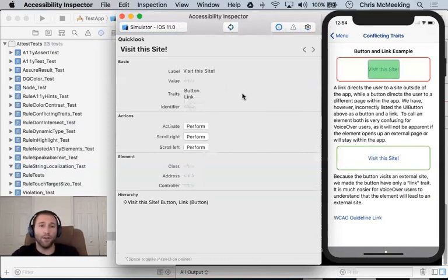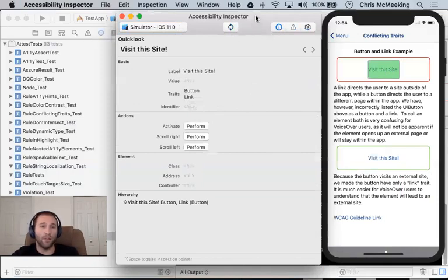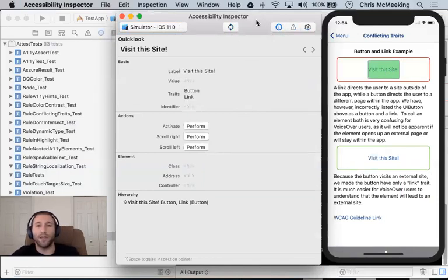And you can run this against a device. If you have a device connected, you can absolutely run it and connect it to a device, which is cool.